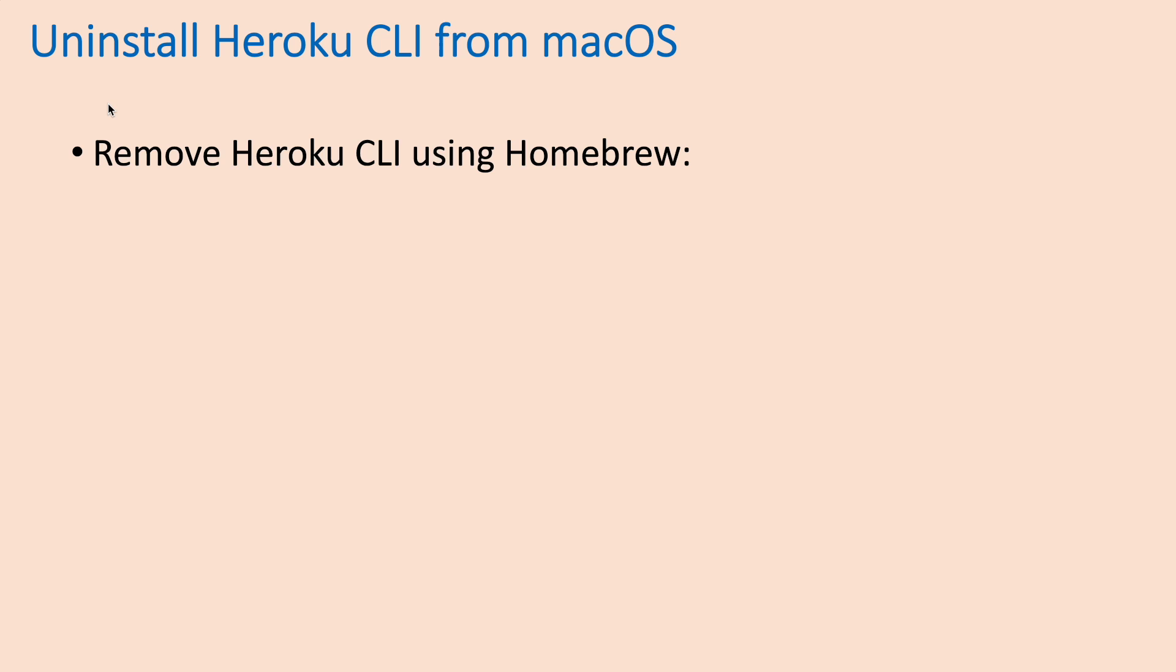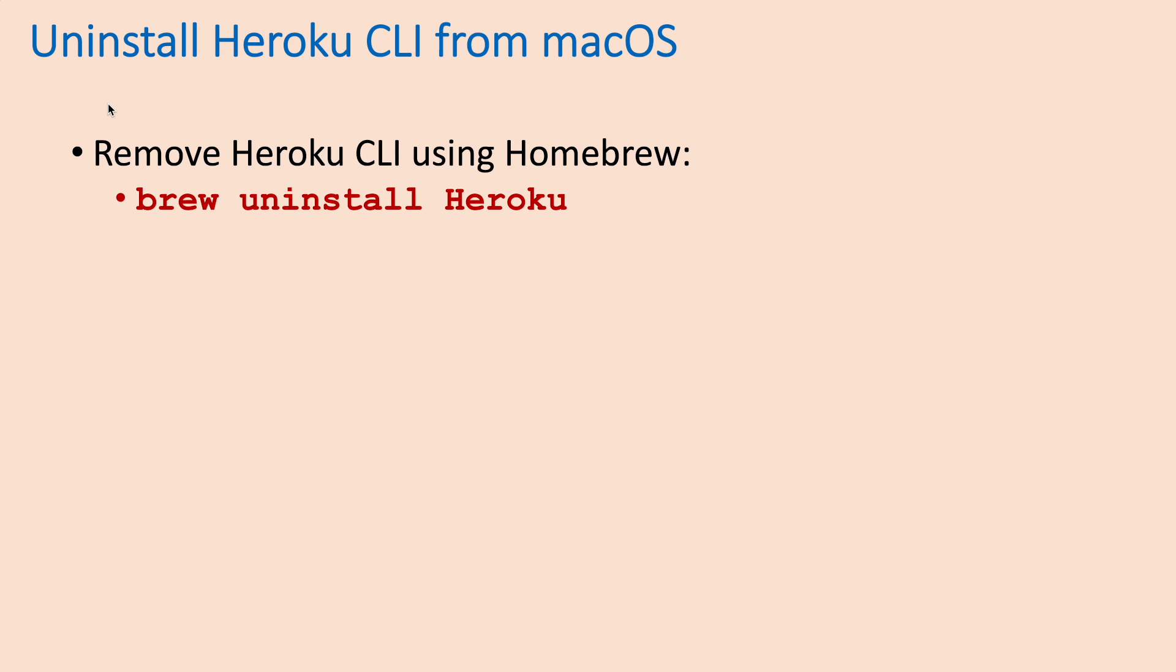So, note that in order to remove Heroku CLI that was installed by Homebrew, you need to type this command first, brew uninstall heroku.